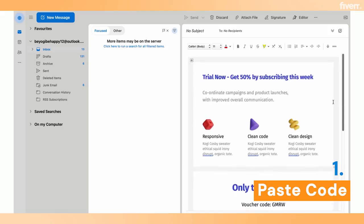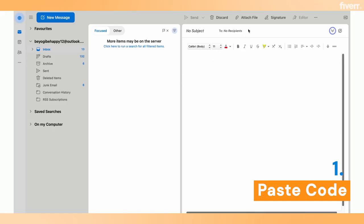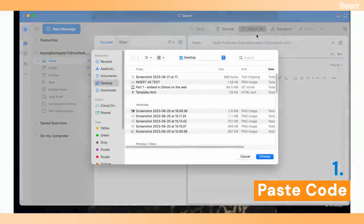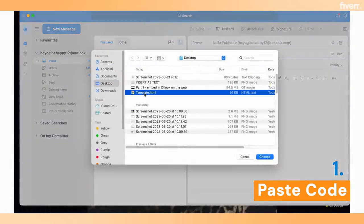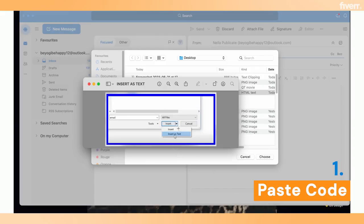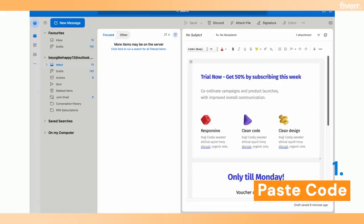If you're on a PC, it's slightly different. What you'll do is go to Attach File, then browse your computer and find the HTML template. On your Windows computer it will not say 'Choose' — instead it will say 'Insert' and 'Insert as Text'. So you click 'Insert as Text'. So you can embed HTML code within Outlook, whether you use a PC or a Mac.